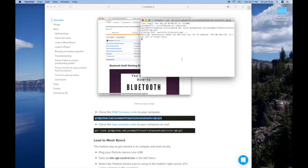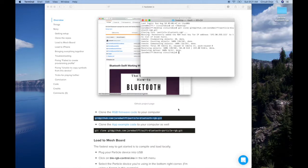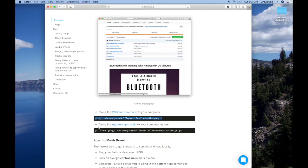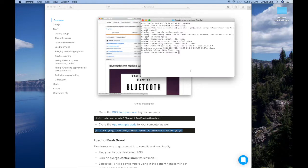This is cloning the firmware from the GitHub repo to the desktop. Now I'm going to grab the app example code as well, and throw that on the desktop too.